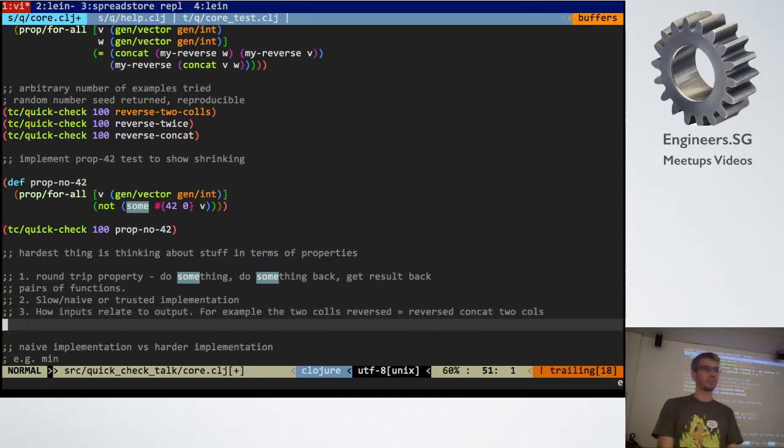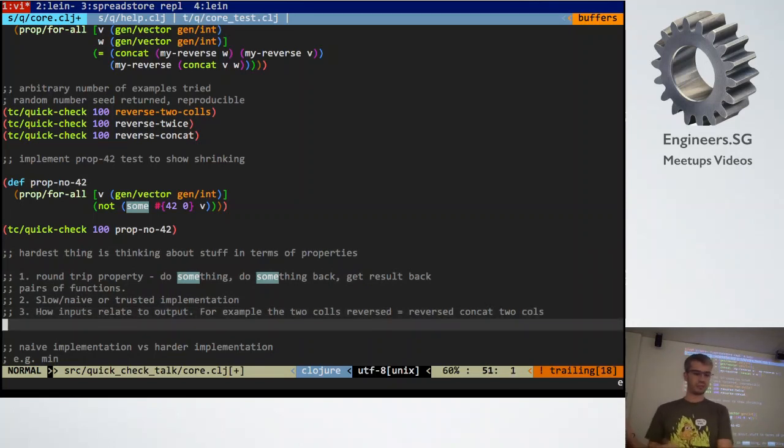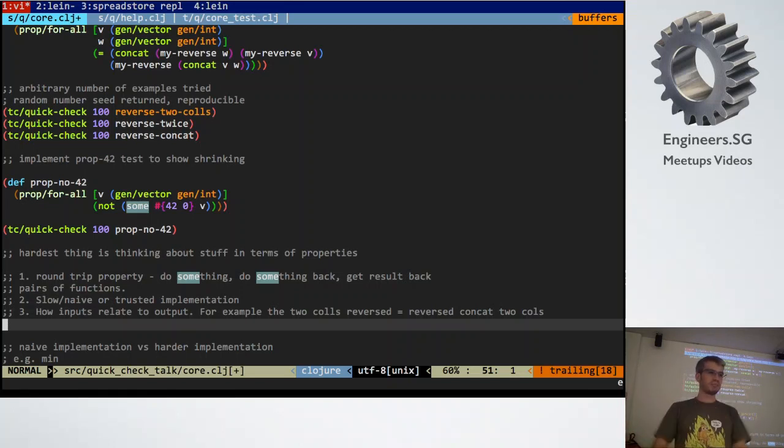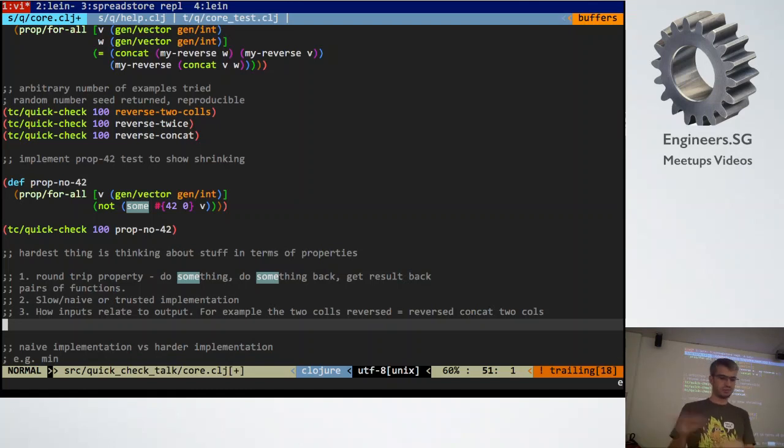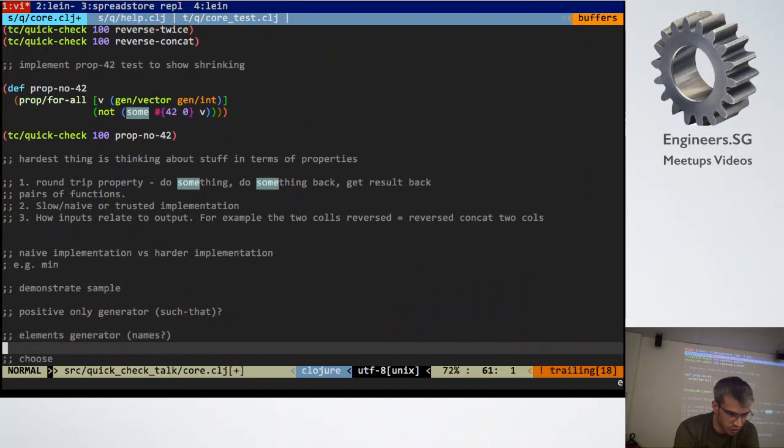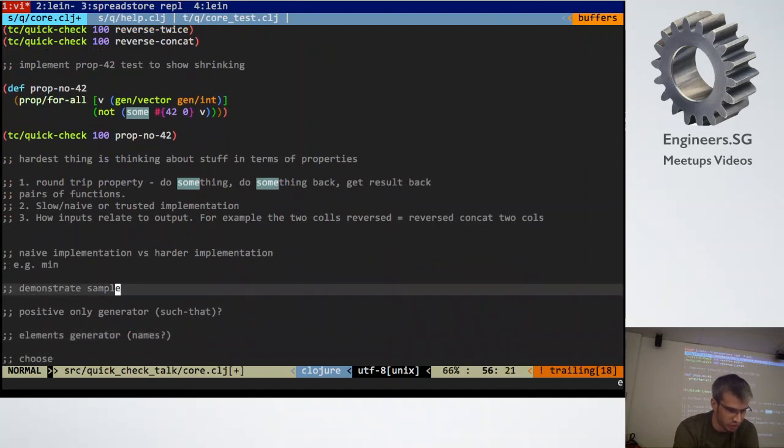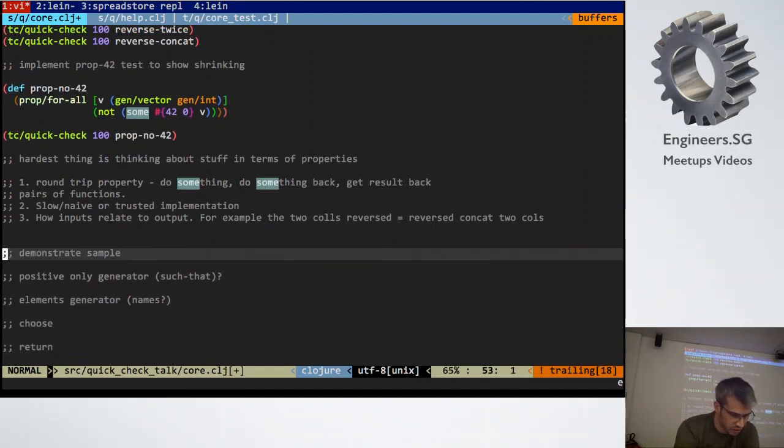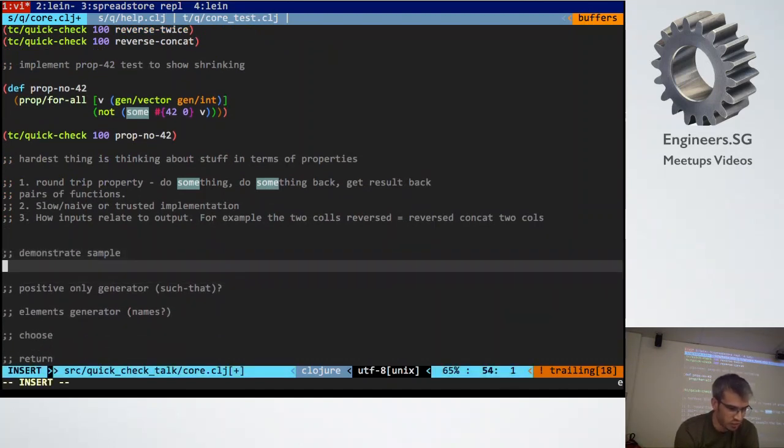Or how inputs relate to the outputs. So for the example before with the reverse, two reverse concatenated lists equals the reverse total concatenated list. So I've talked about that.